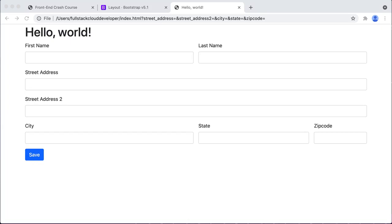Now we have an address form. The next thing to do is to let the user input in this form, which they can do right now, and actually have it get sent to the server. That's part of a front-end developer's task.